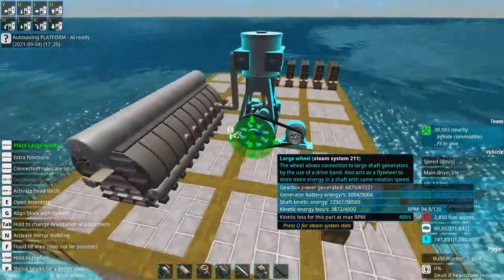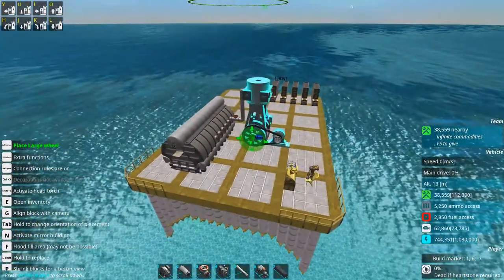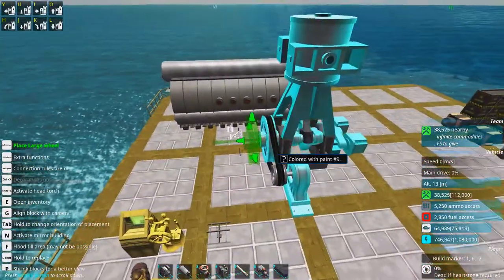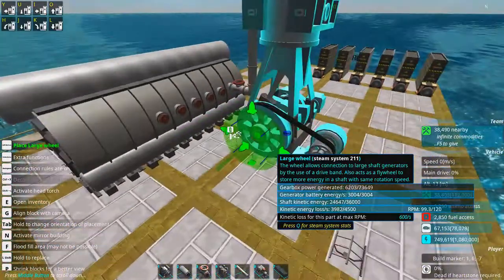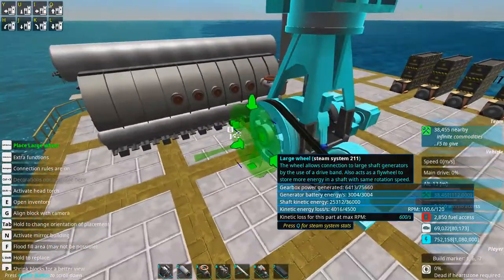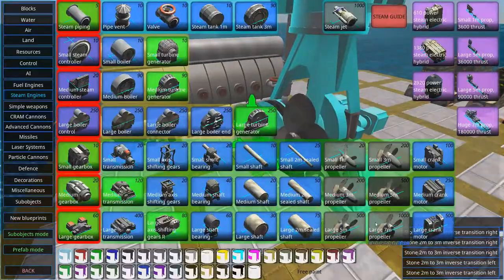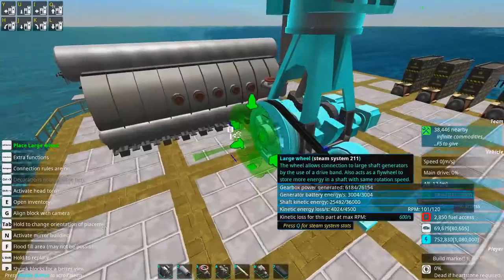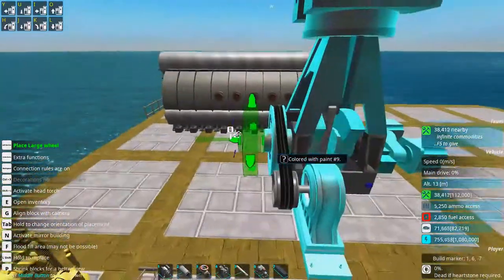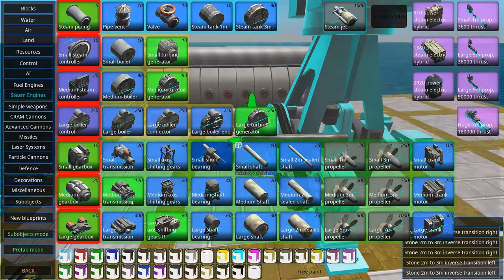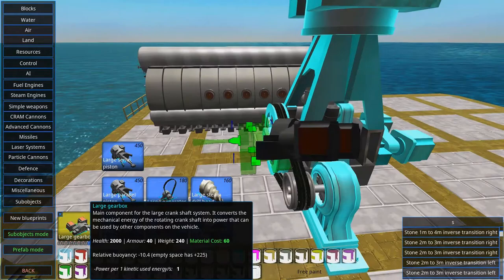Later, we're going to check out how to build a little steam propeller, but we can't do it on this construct of course. But before that, we're going to check out the drill heads.